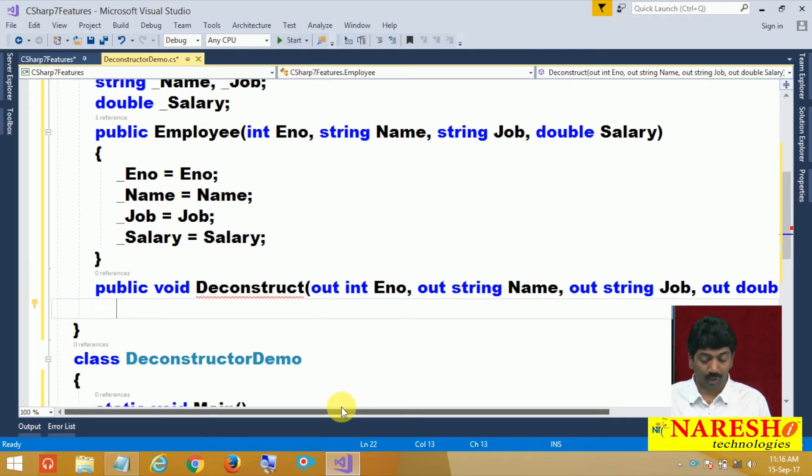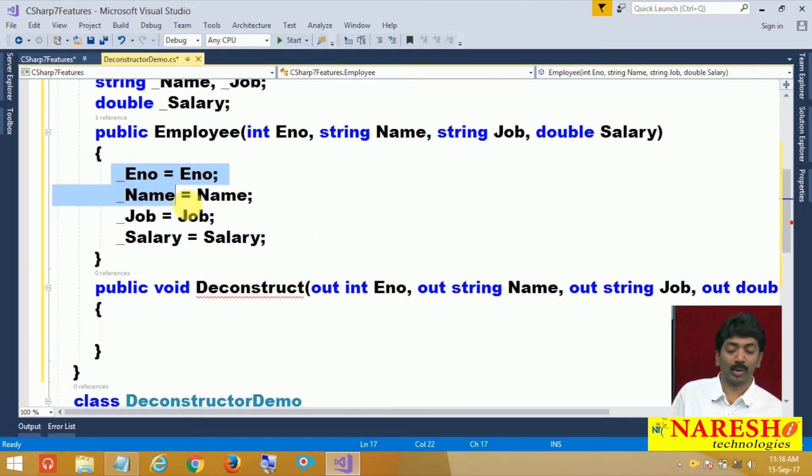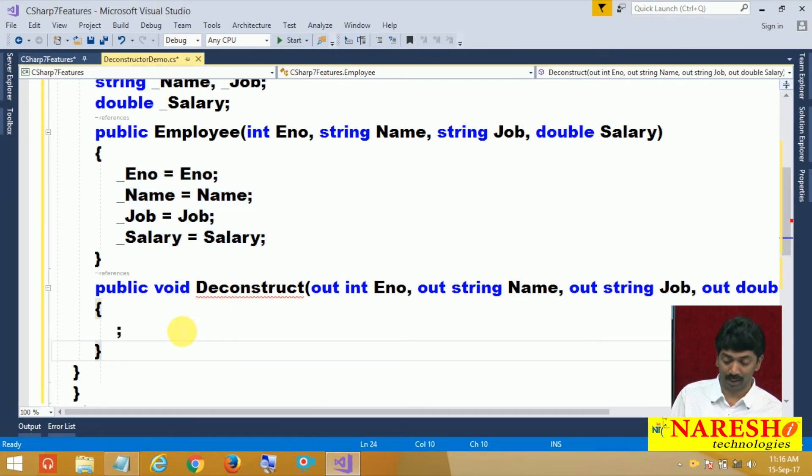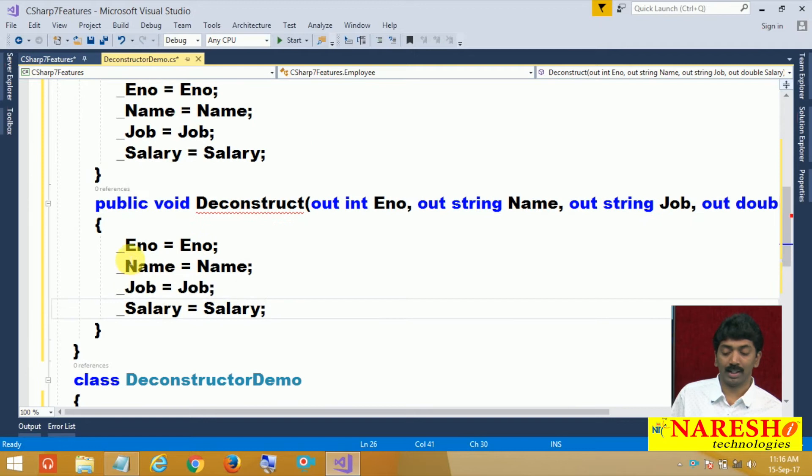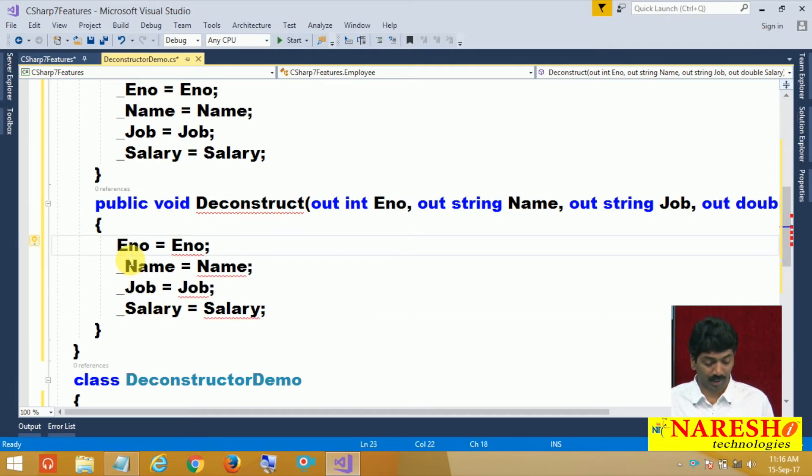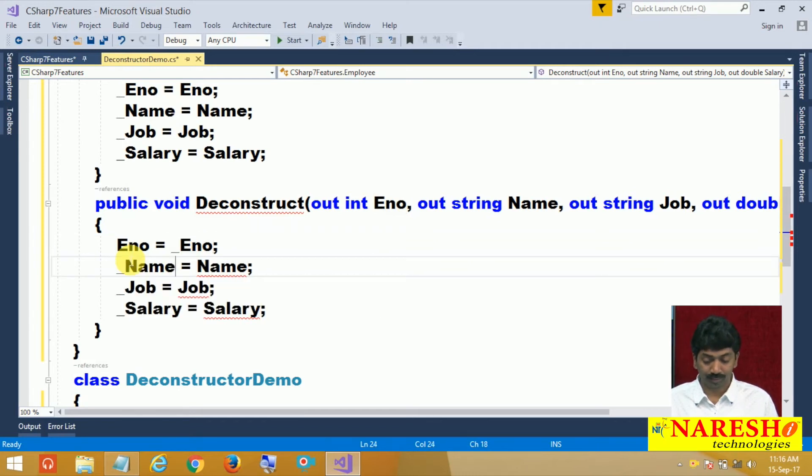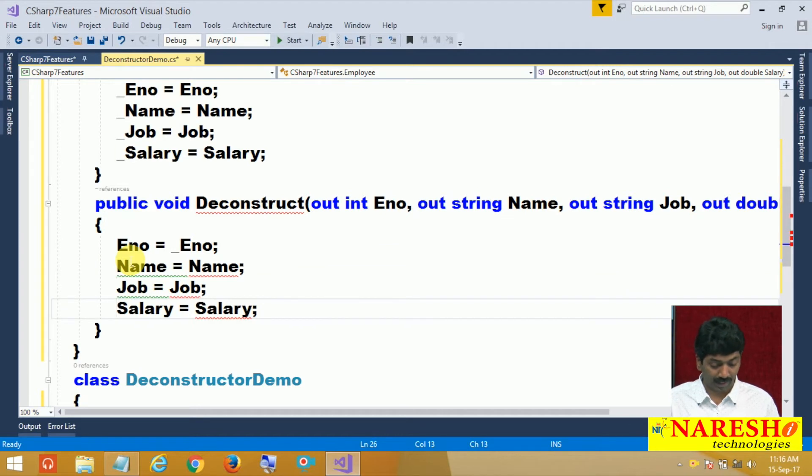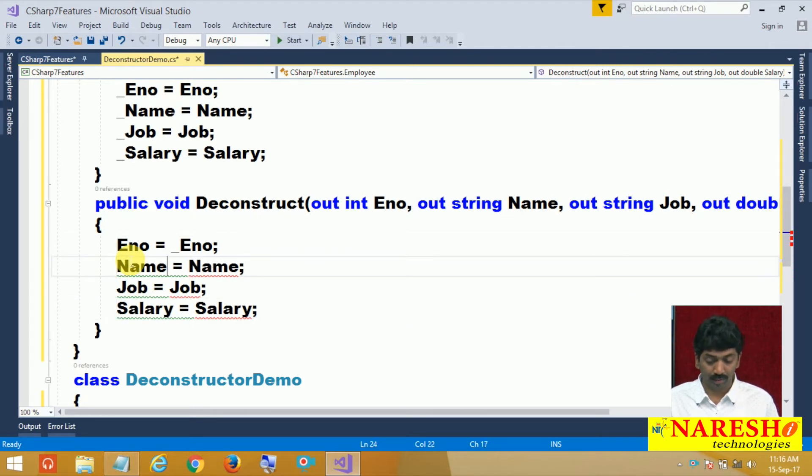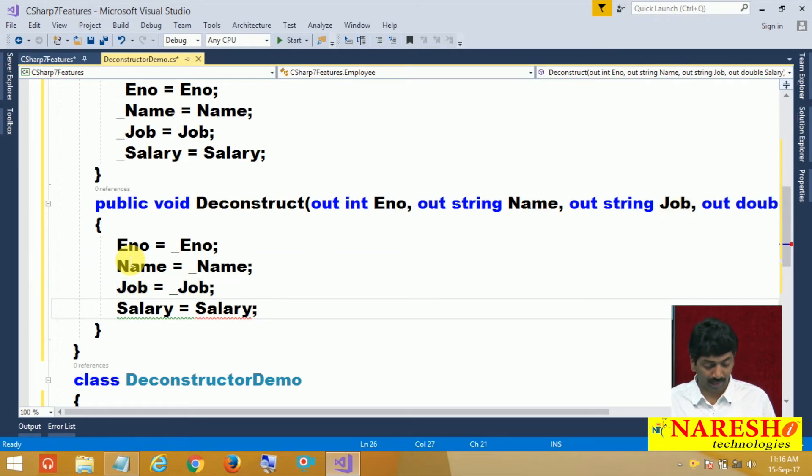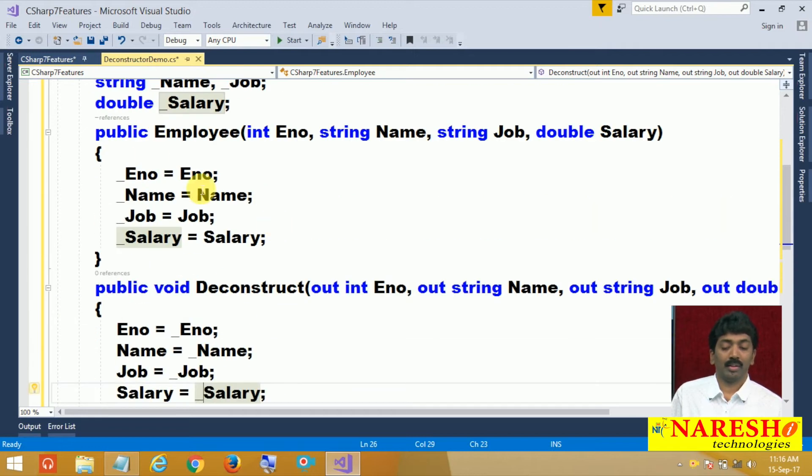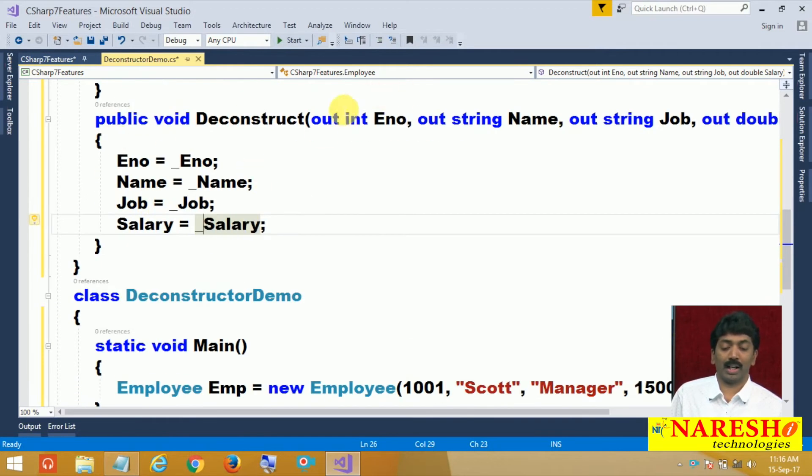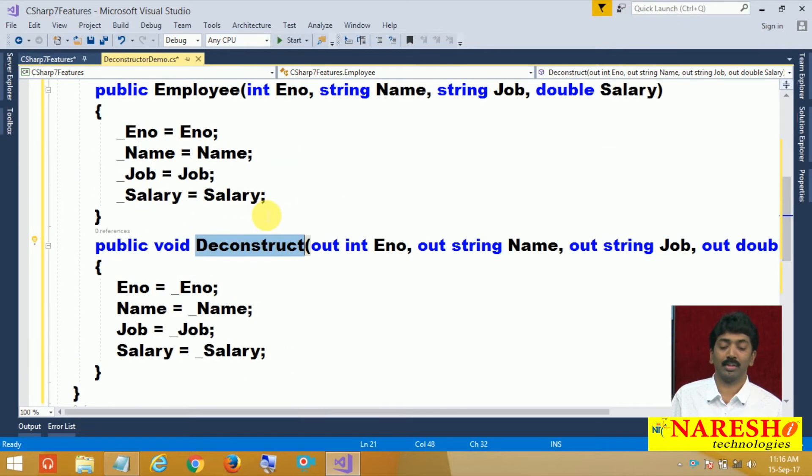After declaring them as out parameters, you are going to write the code here. What is the code? What did you write in the constructor? Just reverse the code. Let me copy, paste it here, and just reverse the code. E number equals to underscore E number, name, job, salary equals to underscore name, underscore job and underscore salary. The field values we are assigning to the out parameters. This is called a deconstructor.